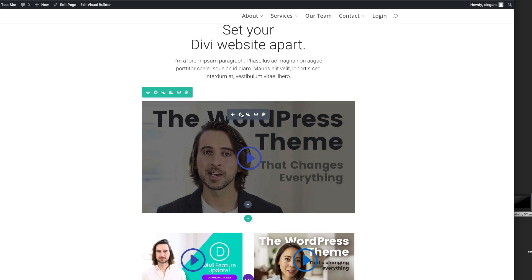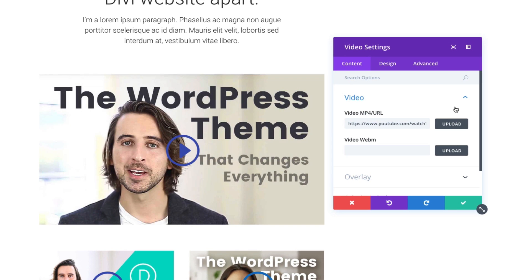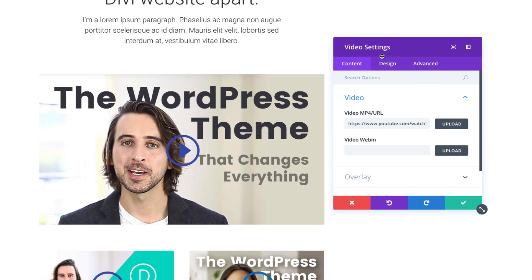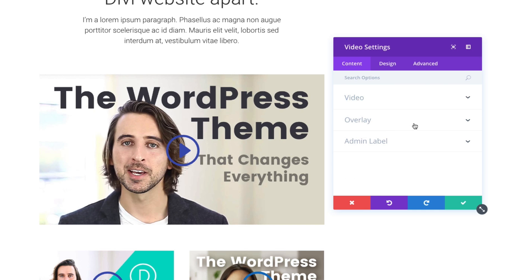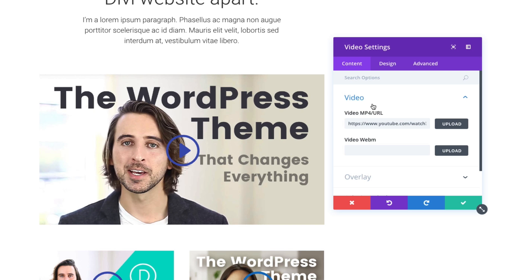Let's check out the settings for our video module here. You'll see that under the content tab, I have a spot to enter my URLs for my video. Since I'm embedding a YouTube video, I simply need to get the URL from YouTube and paste it in this first input box labeled video mp4/URL.